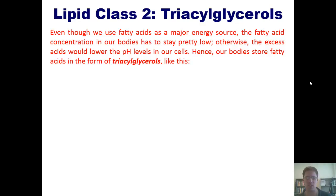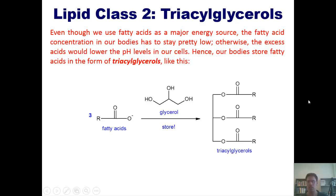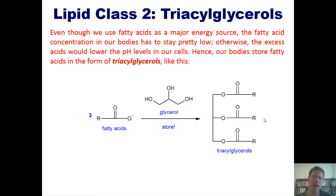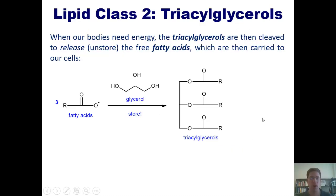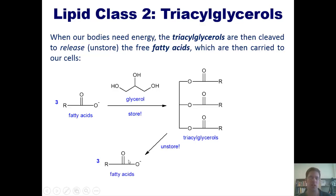Our bodies store fatty acids in the form of triacylglycerols. We have three fatty acids and attach them onto a molecule called glycerol, where the oxygen displaces the OH parts of glycerol, forming a triacylglycerol. A triacylglycerol is nothing more than a stored form of three fatty acids per molecule. When our bodies need energy from freed fatty acids, the triacylglycerols are then cleaved to release those fatty acids, which are carried to our cells and other tissues.